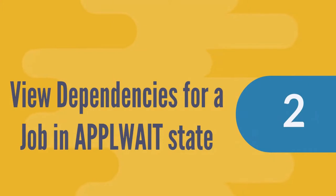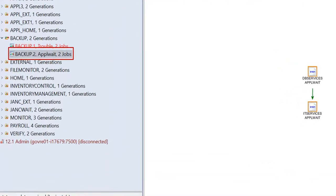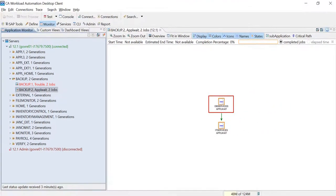Let's move on to the second use case, where a job is stuck in the appl wait state. Suppose that the application backup.2 has the db services job in the appl wait state. You can view the previous application generations that are impacting this job.